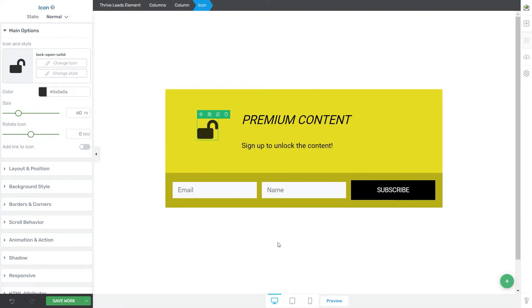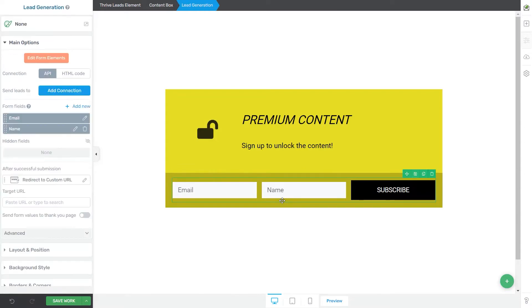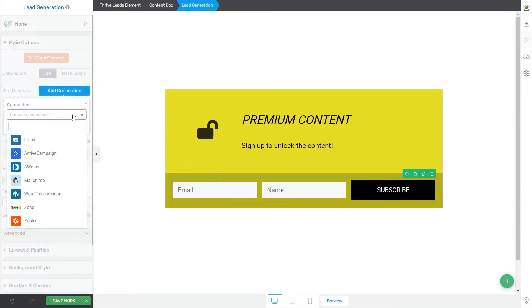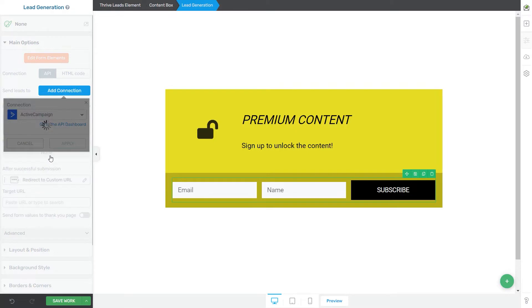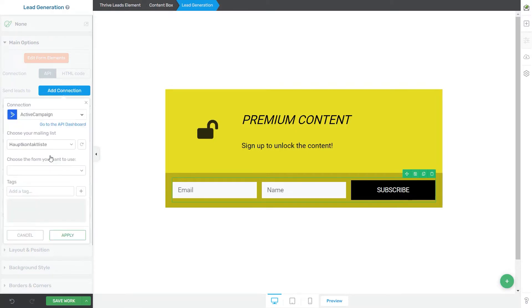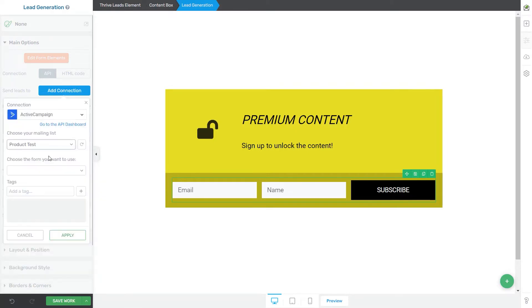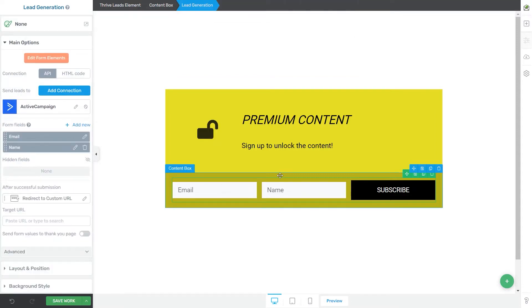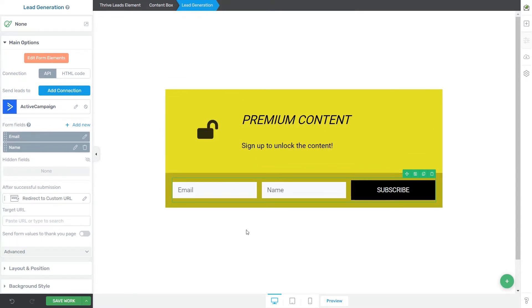Now, of course, as usual, the way to set this up is also by connecting this lead generation form to an autoresponder, so the autoresponder of your choice. We have separate resources available in our knowledge base that explain in depth how all this setup works. So make sure to check those articles as well. But keep in mind that this feature requires an API connection. So, of course, this is something that you need to configure before proceeding with using this Thrive Leads shortcode.